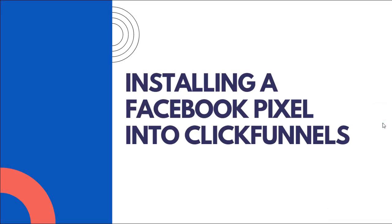Hey, what's up? It's Dan Liu. In this video, we are going to walk through how to install a Facebook pixel into your ClickFunnels funnel.